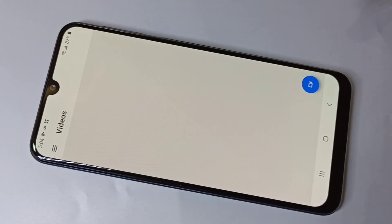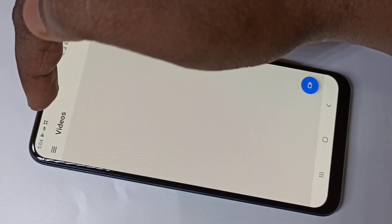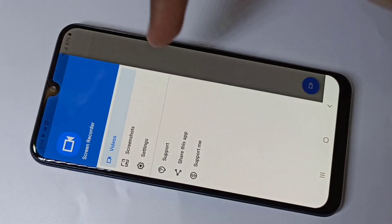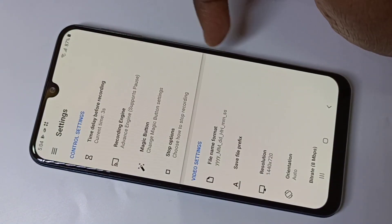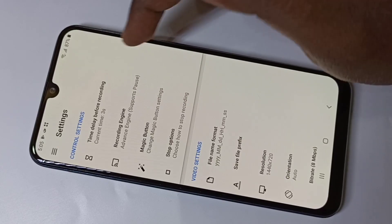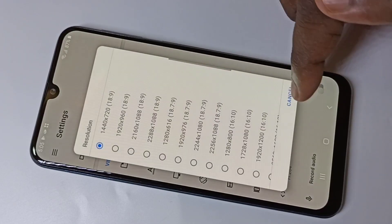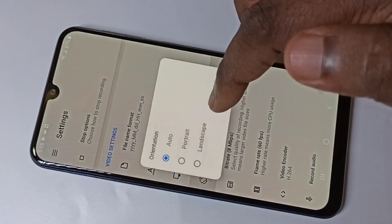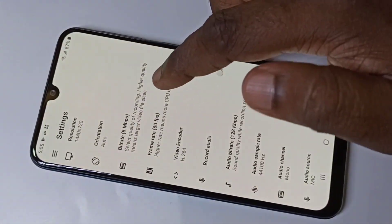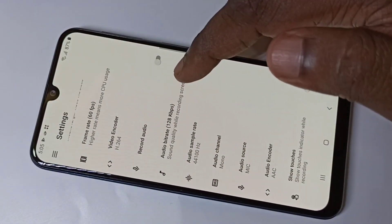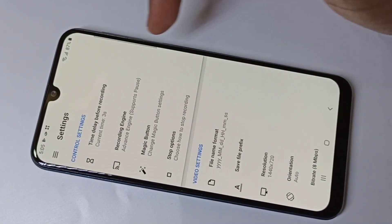Here you can see three lines — tap on that, then tap on Settings. Here you can see the video settings. You can change the delay before recording, and you can also change video resolution, orientation, bitrate, and frame rate. You can also enable or disable record audio. There are a lot of options available.